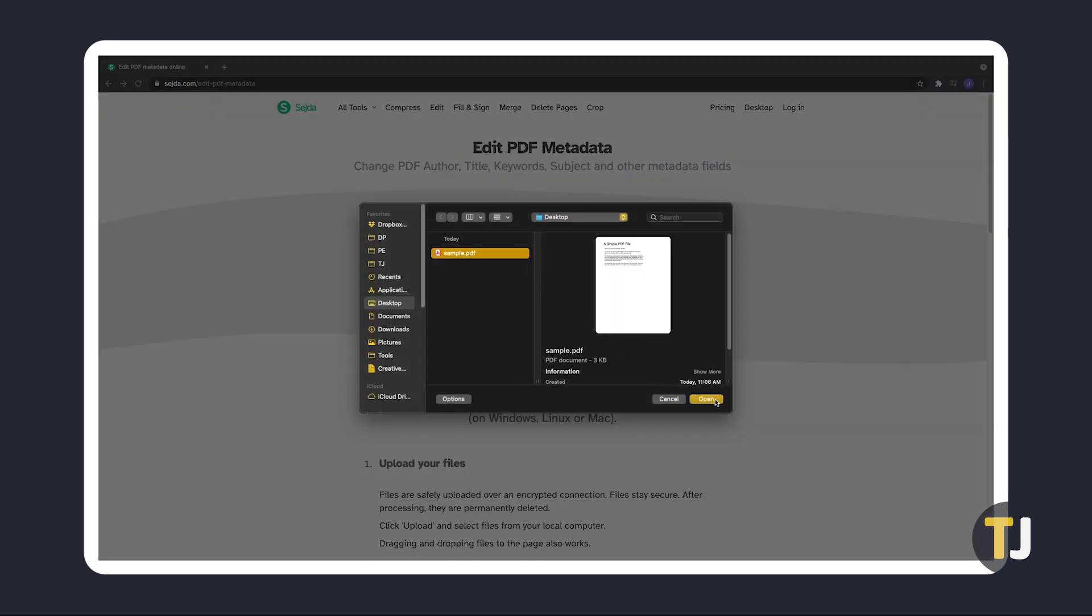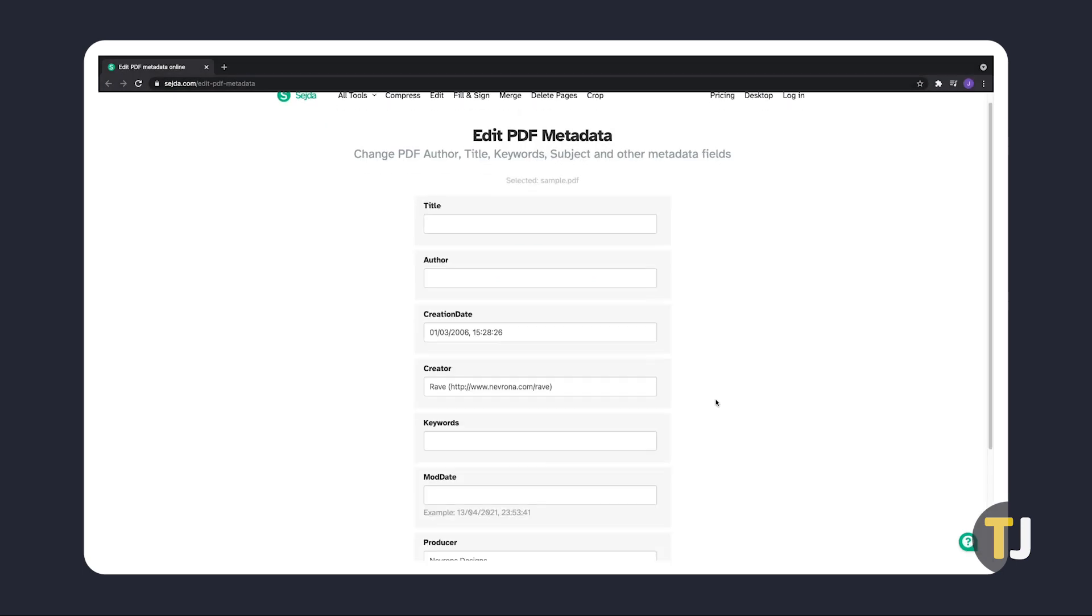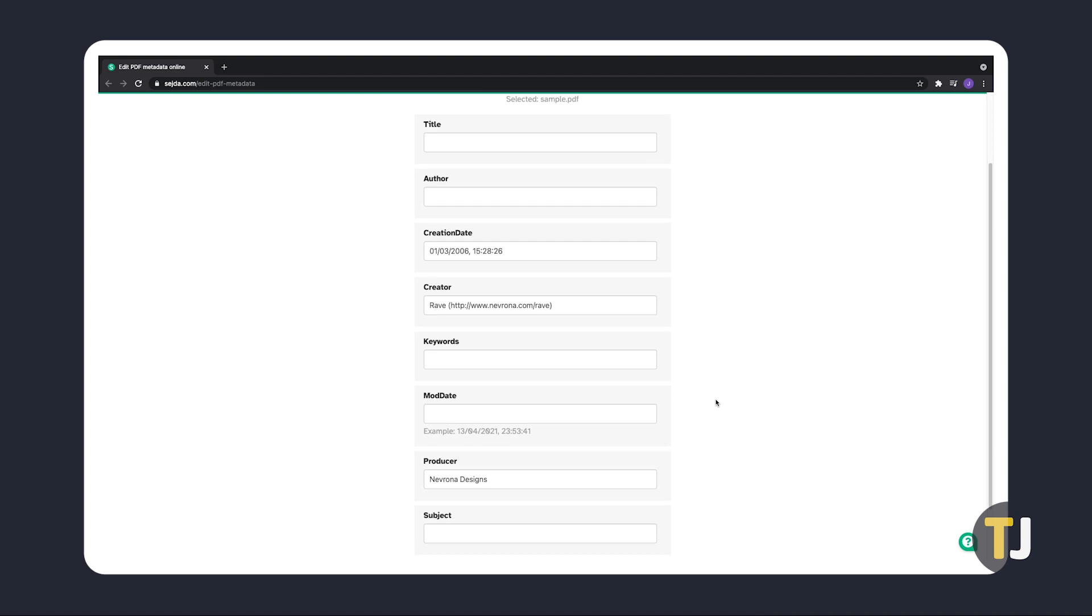Once your file has been uploaded, you'll be shown what fields you can edit or fill out. Any information that was present and readable from your document, like its creation date and time, will be already filled in.